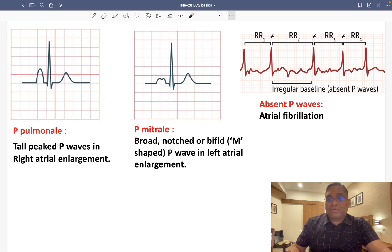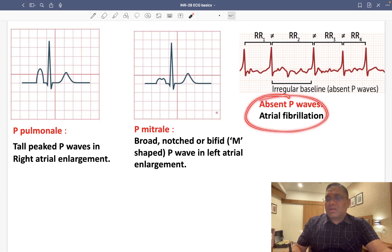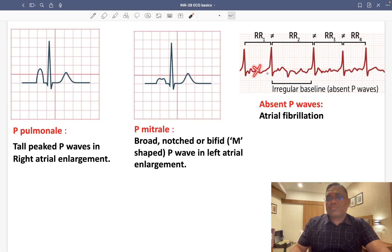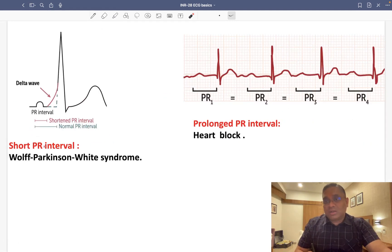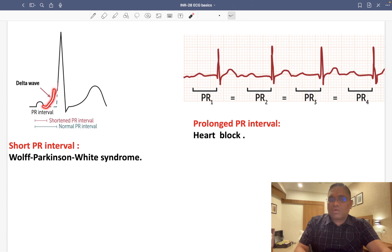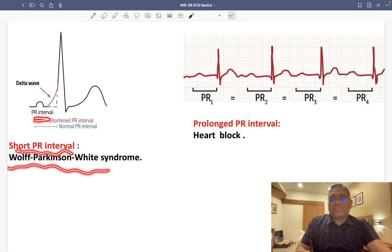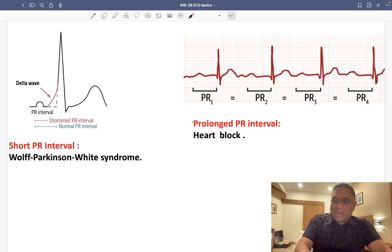The P wave can also be absent. When the baseline is irregular and no P waves are visible, this is seen in atrial fibrillation. A short PR interval, caused by a slurred upstroke of the QRS, is seen in Wolff-Parkinson-White syndrome. A prolonged PR interval is seen in heart blocks.